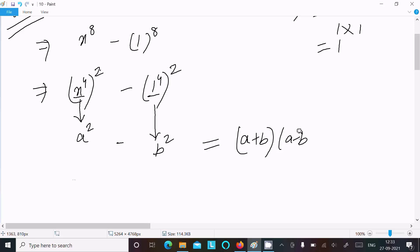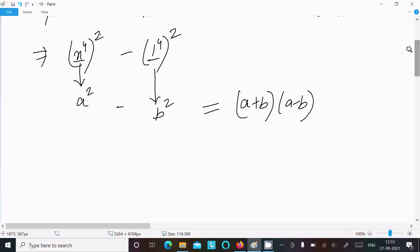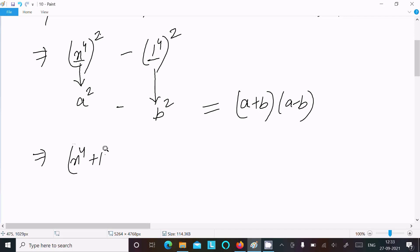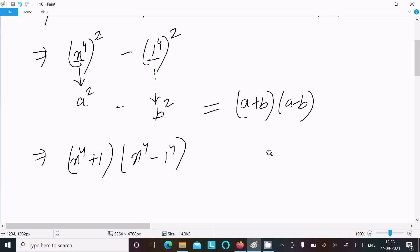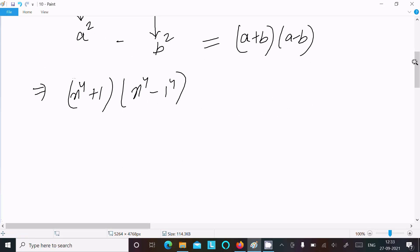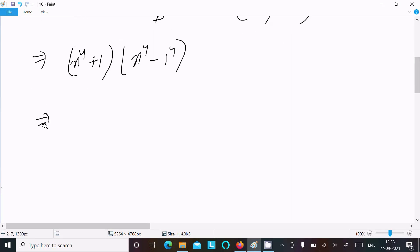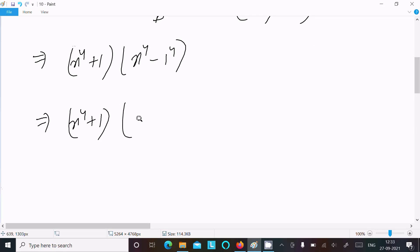Applying the formula a plus b times a minus b, we can write x power 4 plus 1 and x power 4 minus 1.